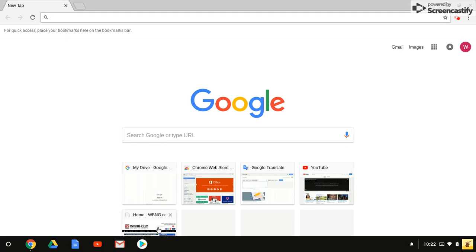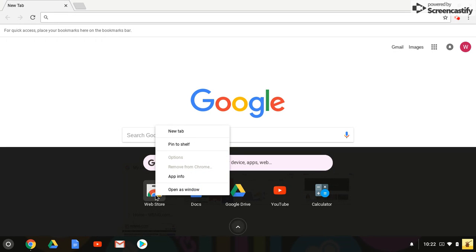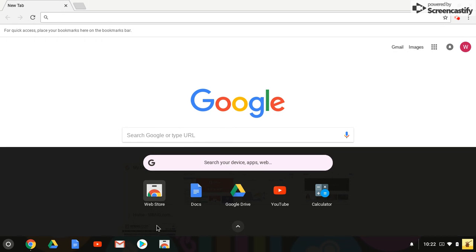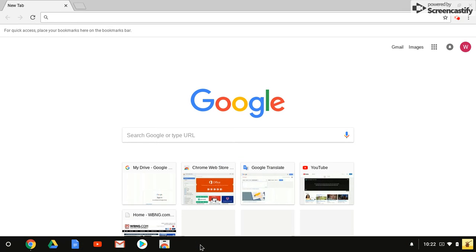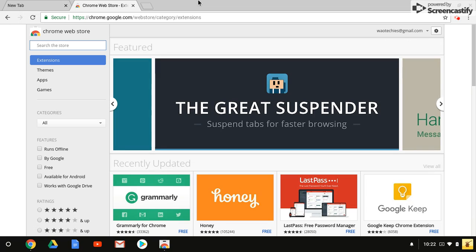I know mine is right there. I'm going to right-click on this and pin this to my shelf down here because I'm going to use this a lot. I love extensions because they make my life easier. I'm going to go to the web store, which is also the URL chrome.google.com/webstore.